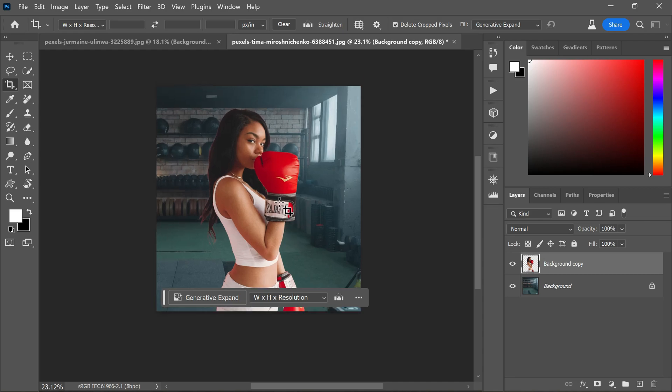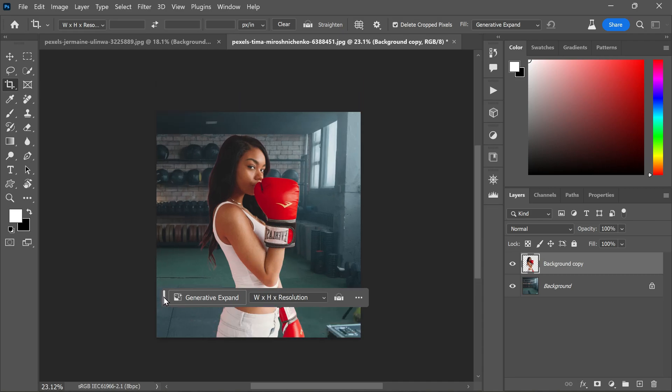However, the lighting and color on the subject don't quite match the new background. When working with composite images or photo manipulations, the challenge lies in seamlessly blending different images together so that their colors and lighting cohesively fit the scene. This is where the neural filters comes into play.